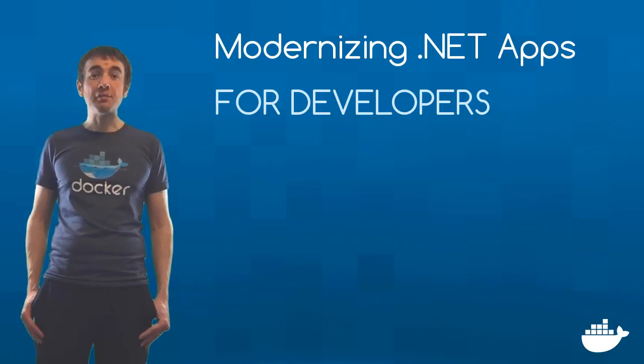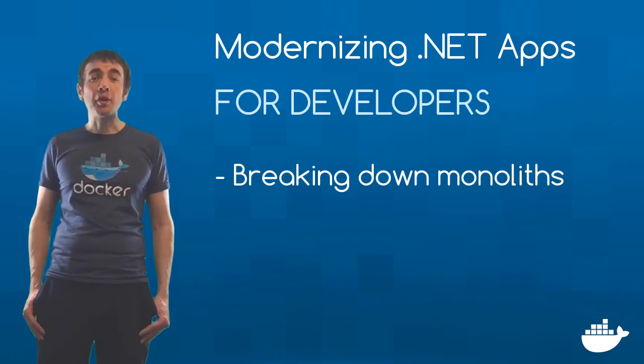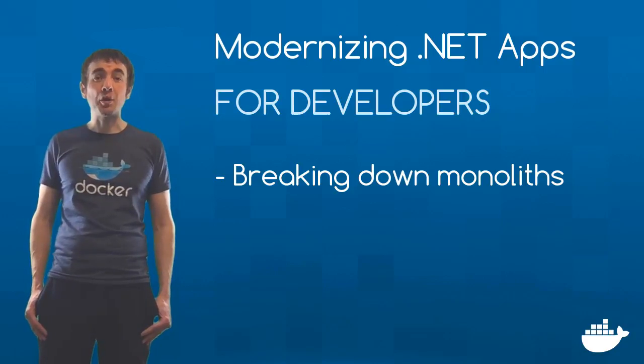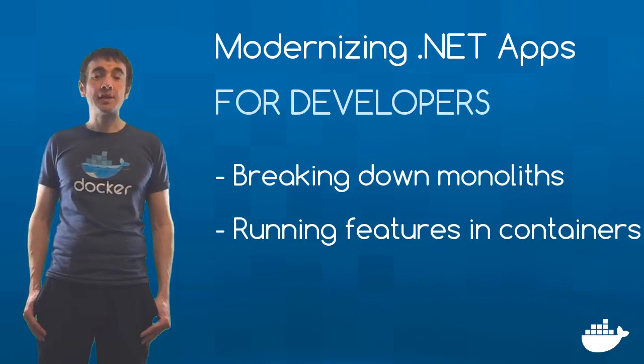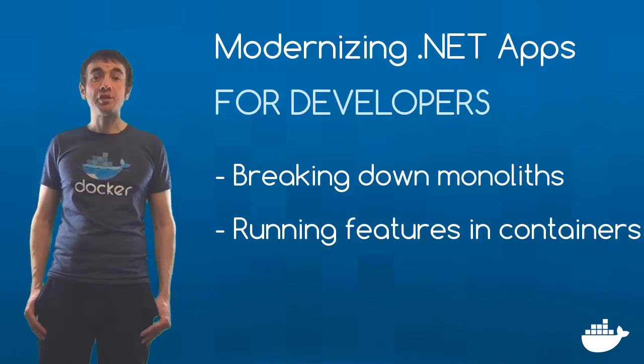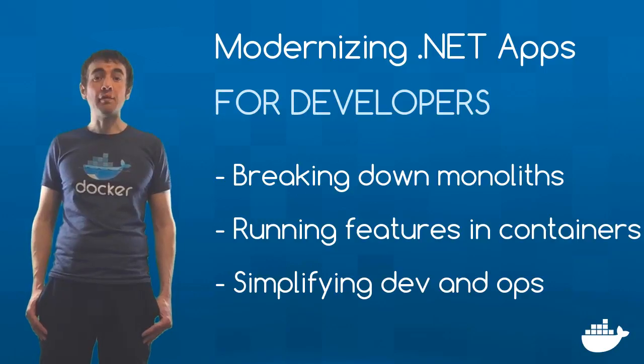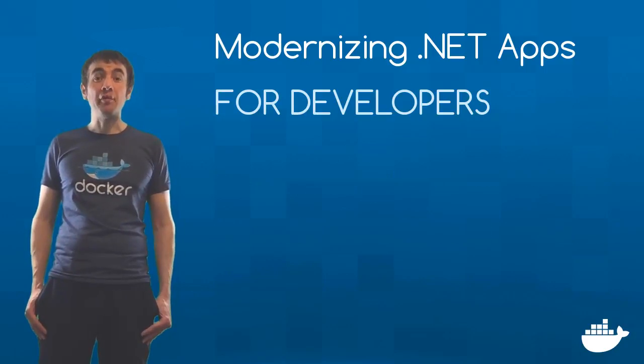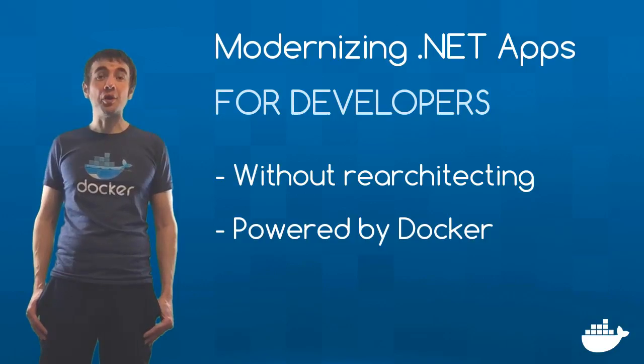What does modernization mean? It means breaking down a monolithic codebase that's fragile to work with and complex to deploy, spinning out key features into separate components which can be independently built, deployed and upgraded with a simple workflow. That would normally be a full re-architecture project, but I'll show you how Docker makes it easy.